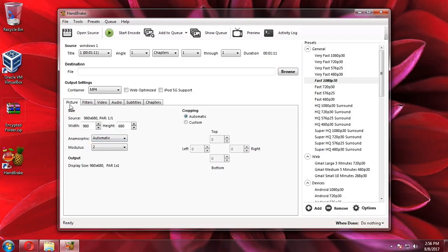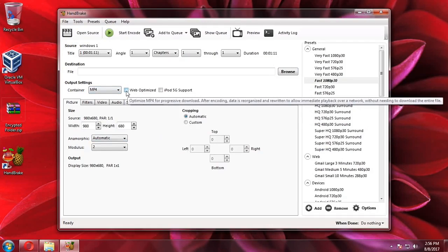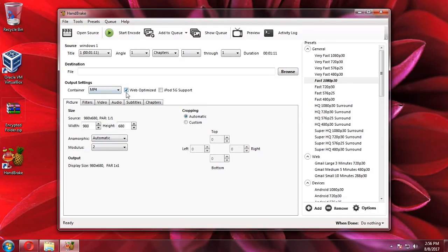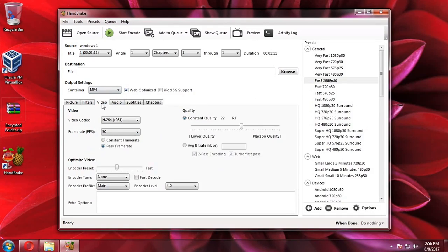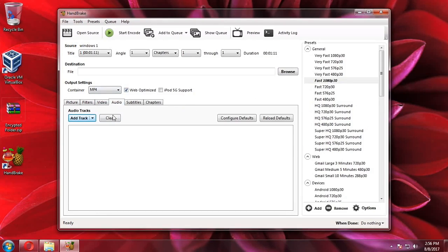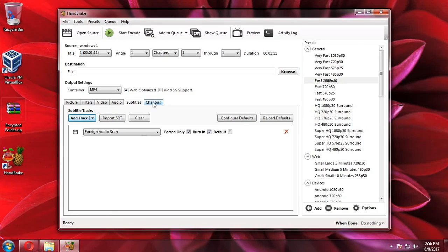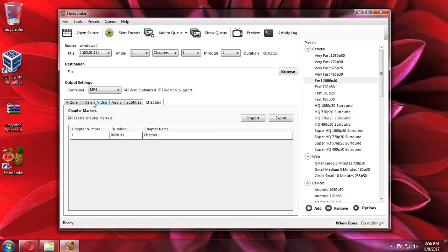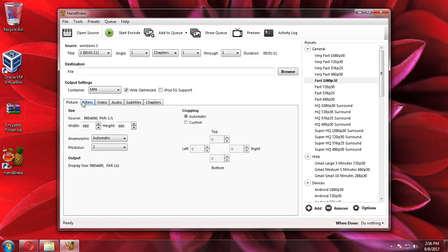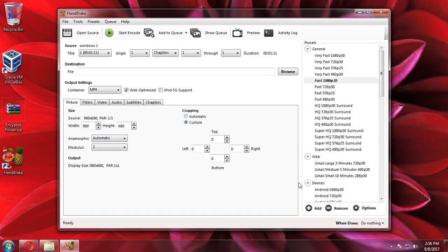So here in the picture, it's very important that you check web optimized because we're going to upload it to a web server. So let's check the video. Since the video I made did not have any audio, we don't have to change the audio settings there. So let's click on custom and make sure that all the parts there are zero, then let's start encoding.